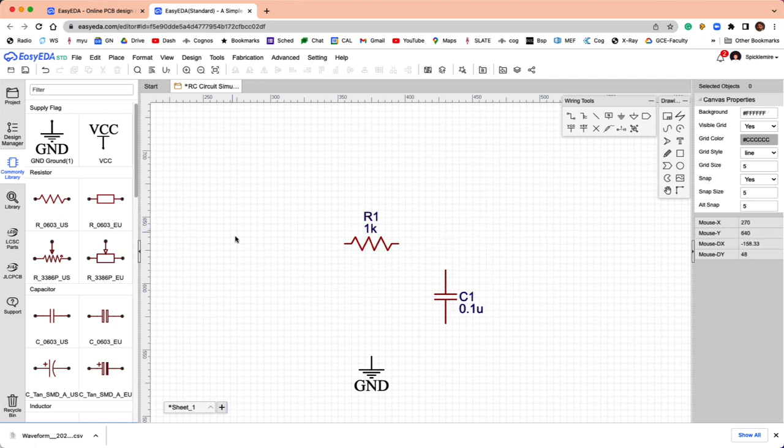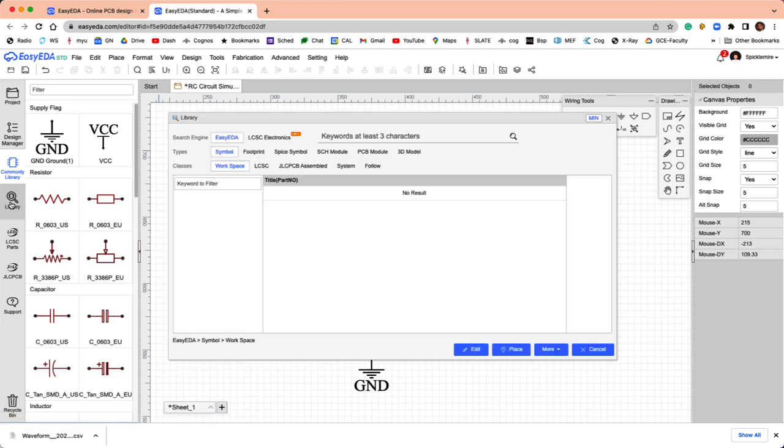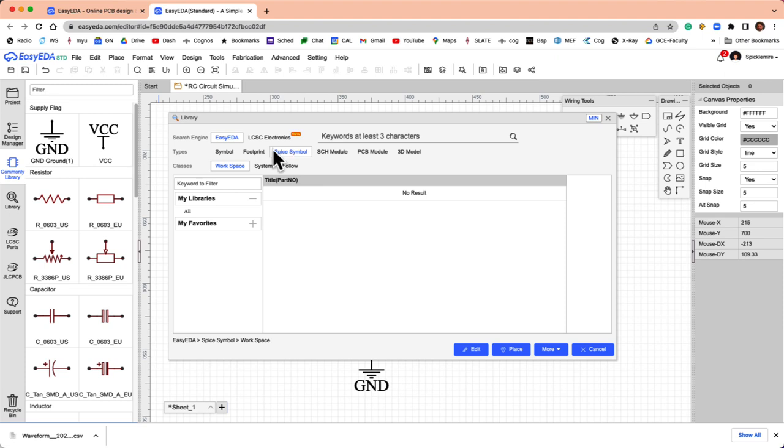For a voltage source, if you were making a real PCB, you'd need to make a header that you could use to connect to a voltage source in the lab. What we want is a voltage source that we can use for simulation. So, what I need to do is come over here to the library. I need to choose a SPICE symbol, which is a simulator.